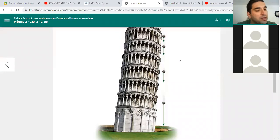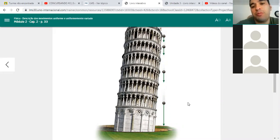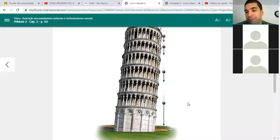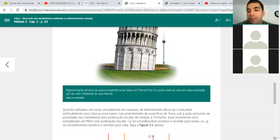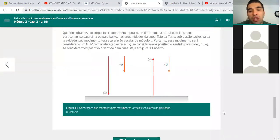A teoria desse movimento não é difícil. Você solta um corpo, ele vai cair por causa da força da gravidade, e a gravidade acelera esse corpo. Provavelmente a parte mais difícil é a escolha da orientação da trajetória.